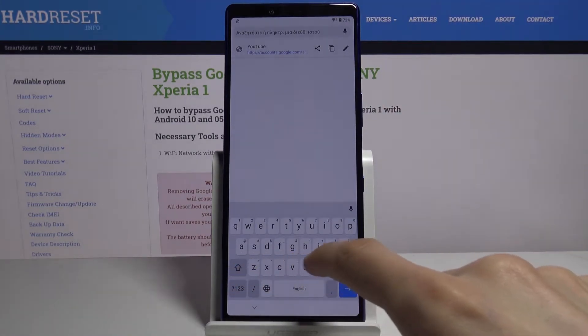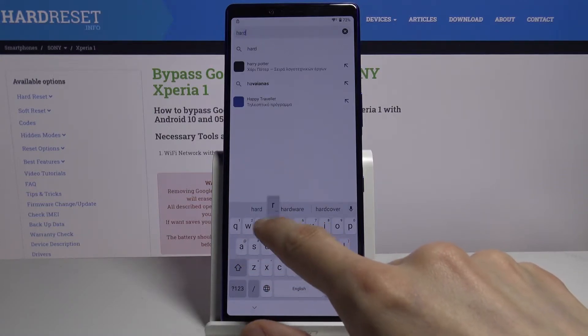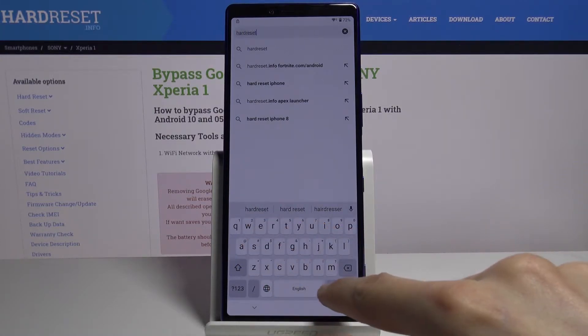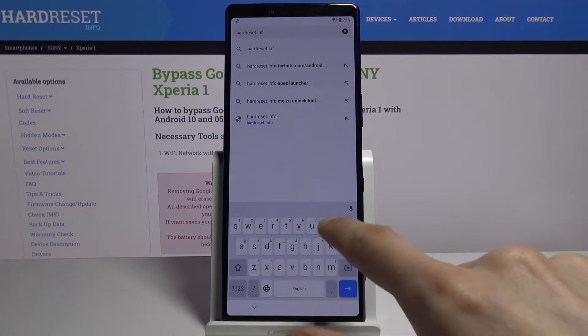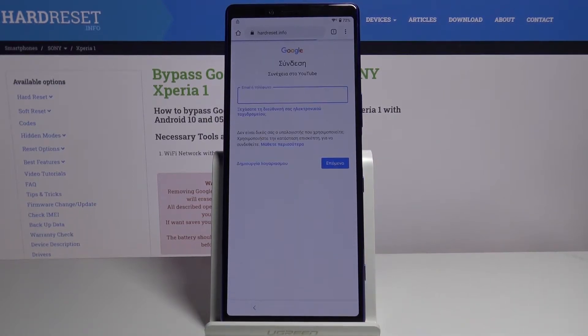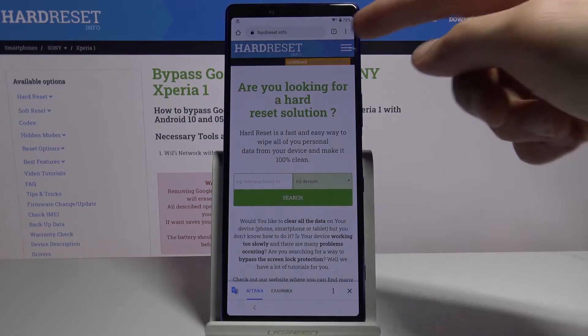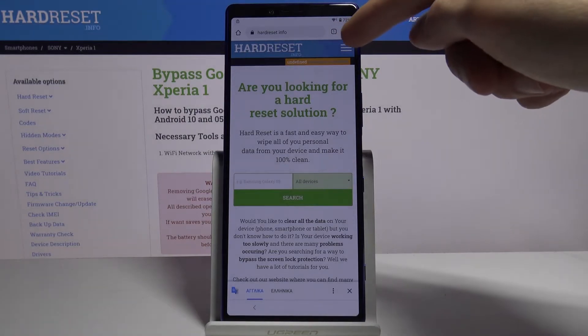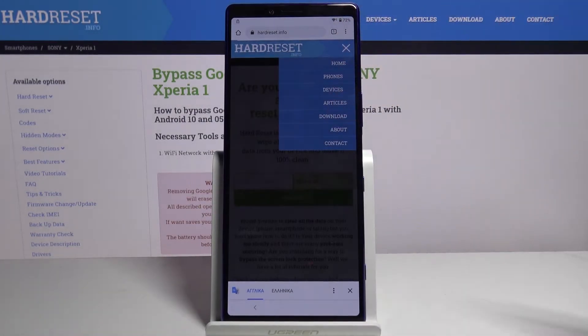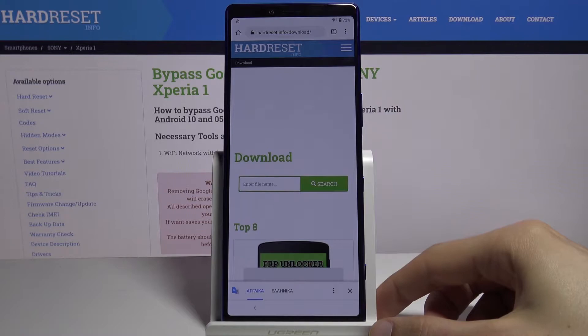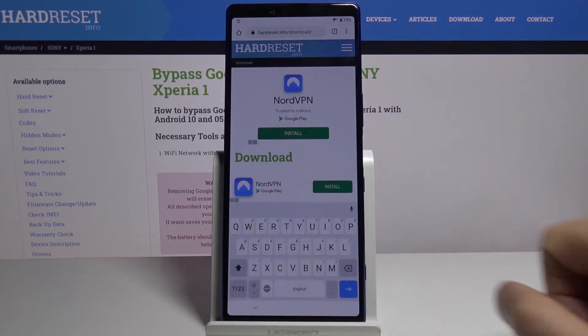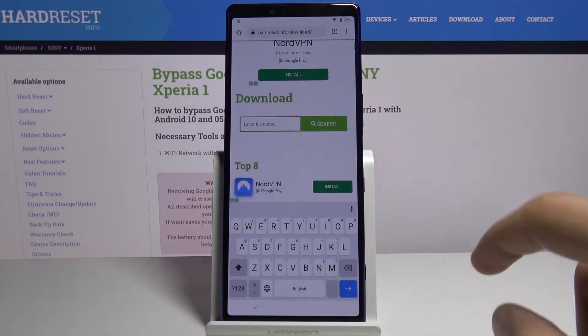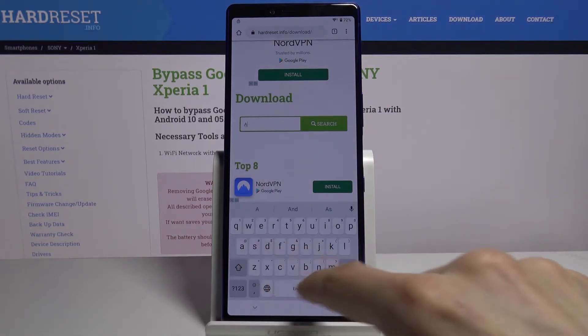Navigate into hardreset.info website. On the side, tap on the three bars right here and go to the download category. In the search bar you want to look for Android 7.1.2.